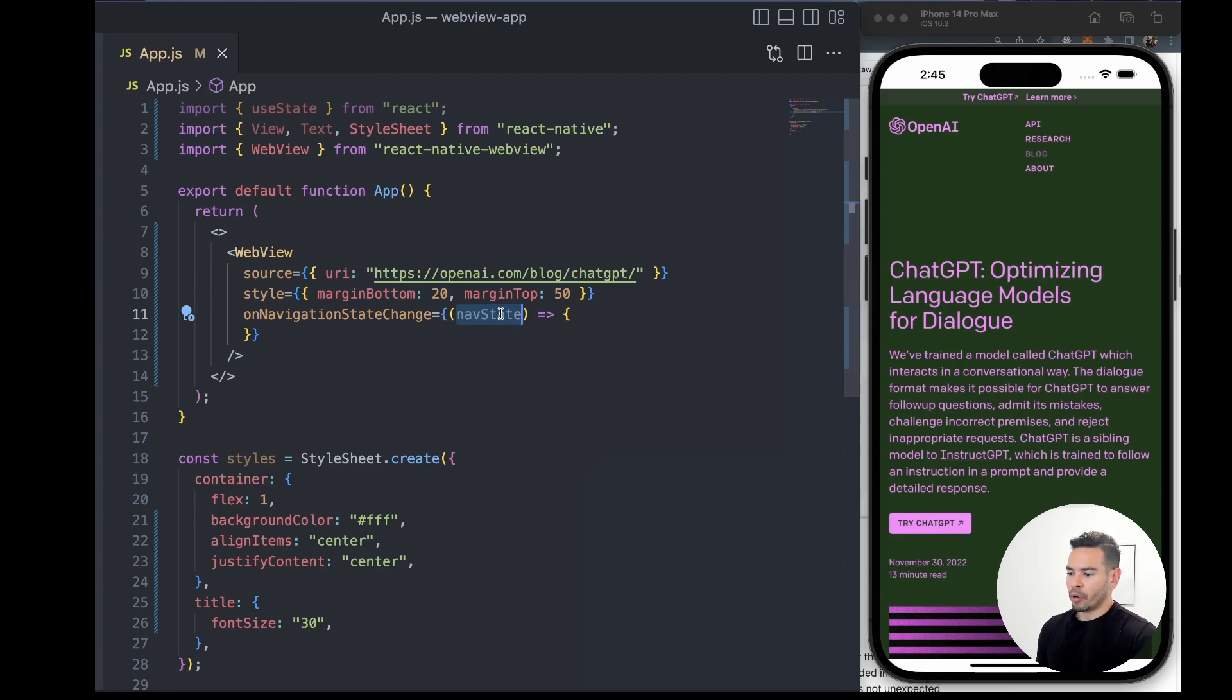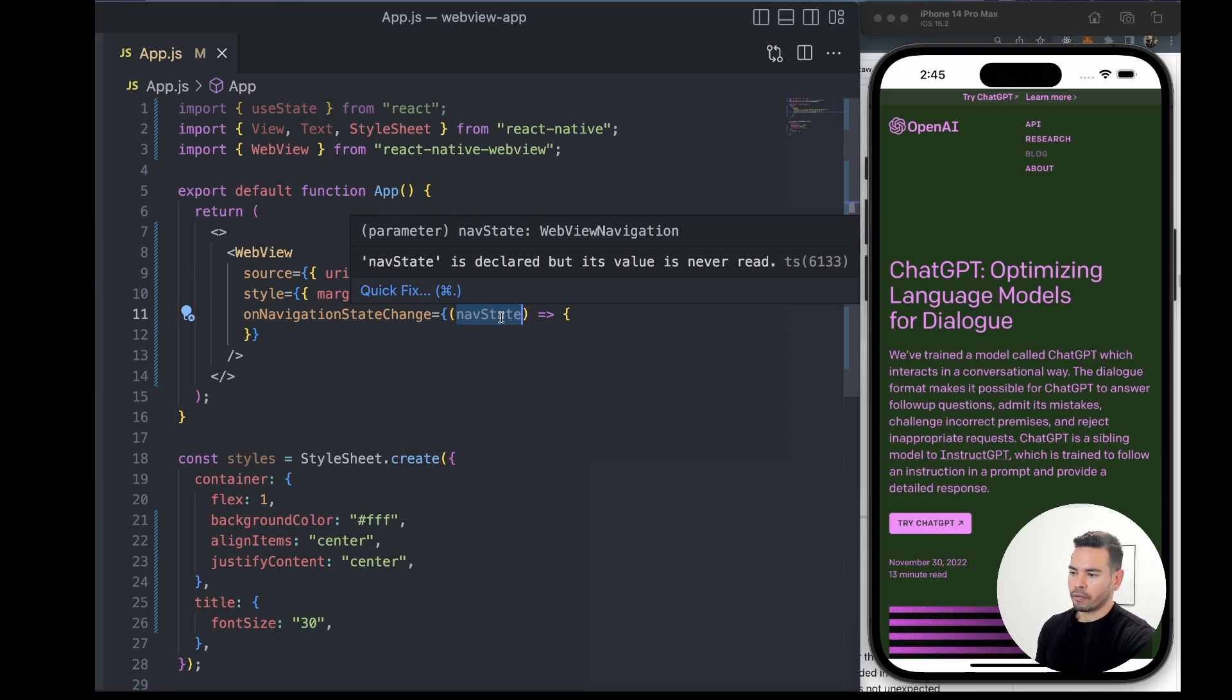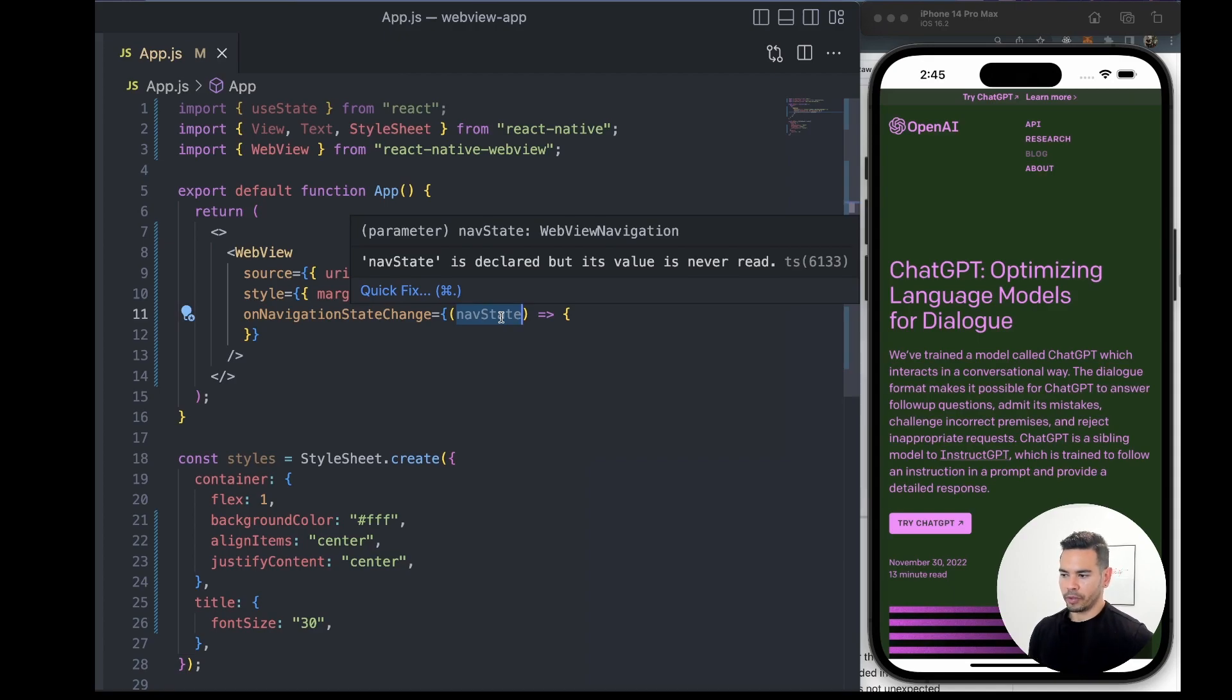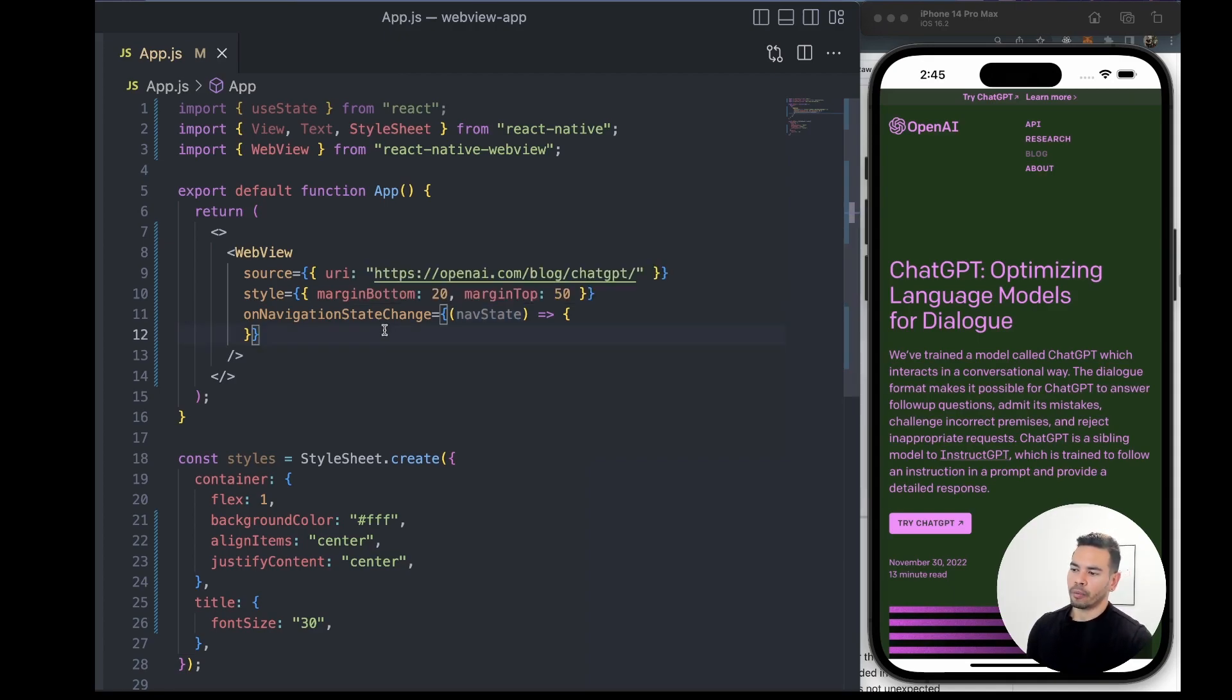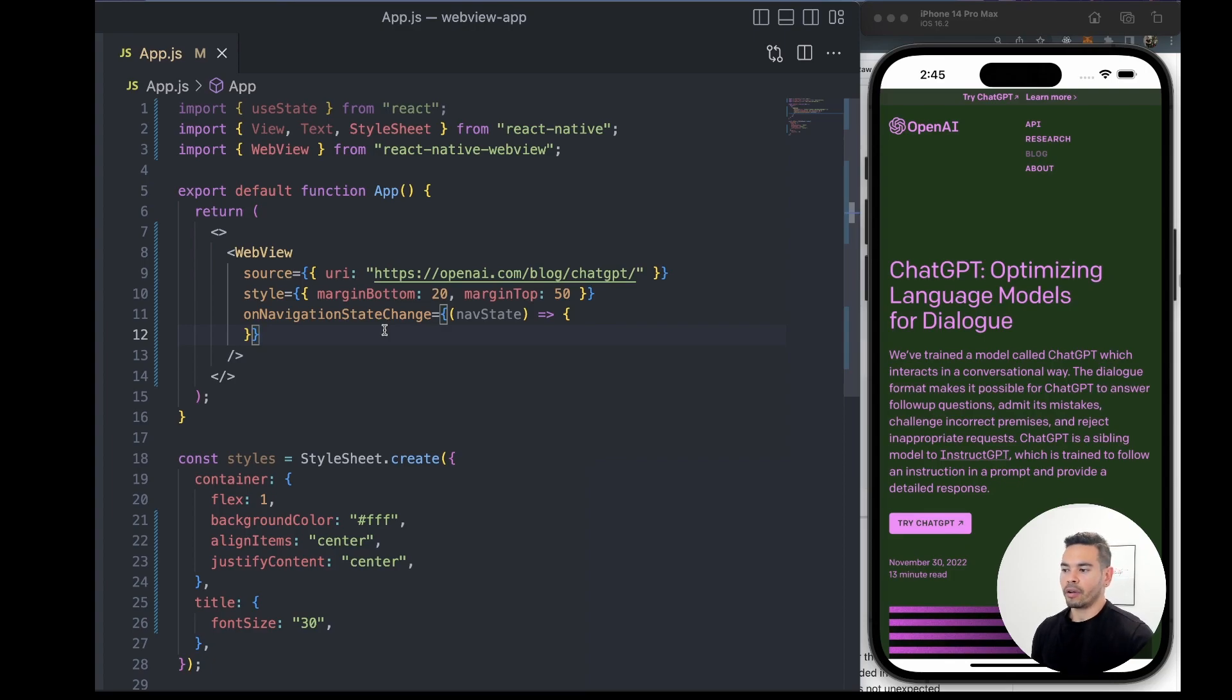One way to manipulate what the user is seeing in our React Native application is by taking a look at the URL the user is navigating to. Then we can decide whether we want to let the user continue looking at the WebView or show a different component we created within